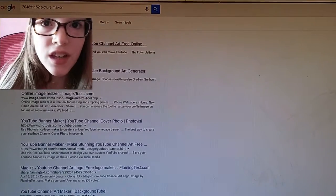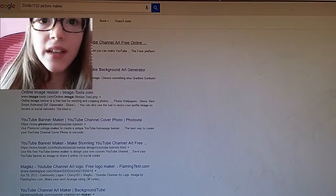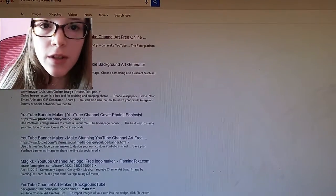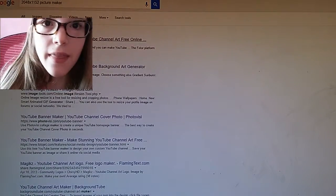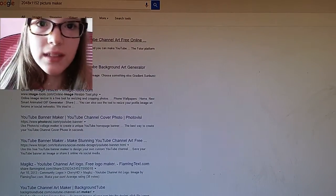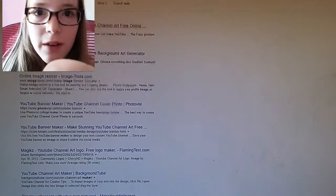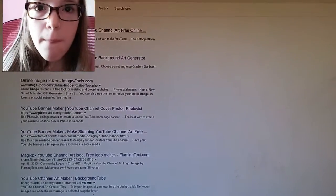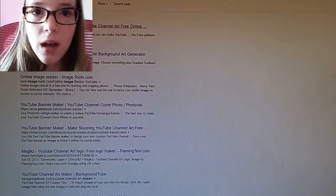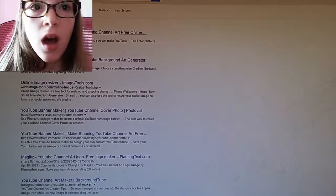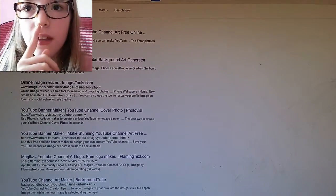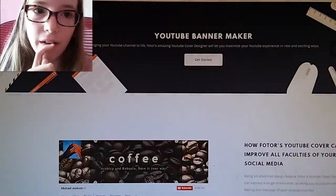So you have to type in '2048x1152 picture maker', and then there should be this thing — let me just move my face cam back up — this thing called YouTube banner maker.